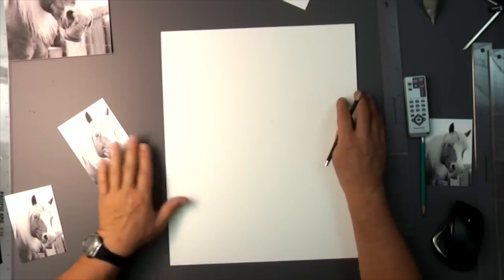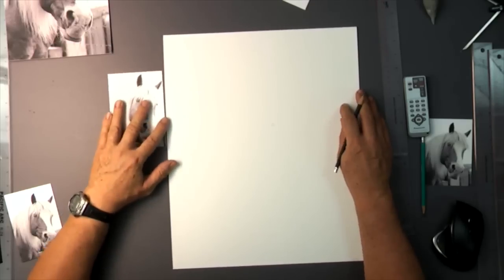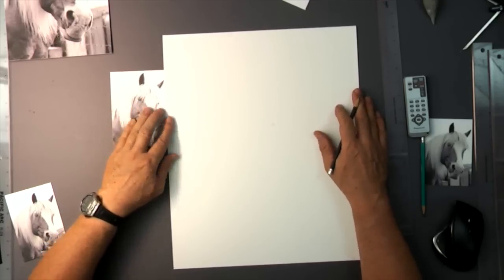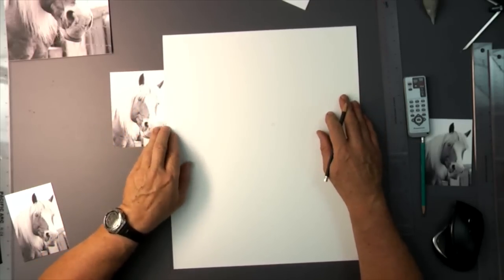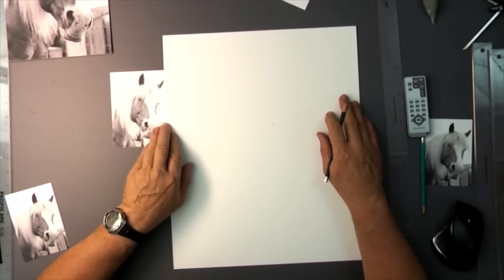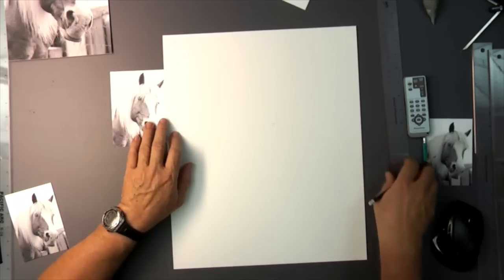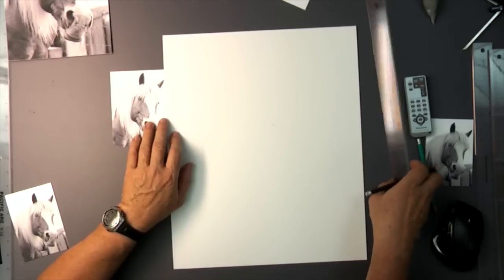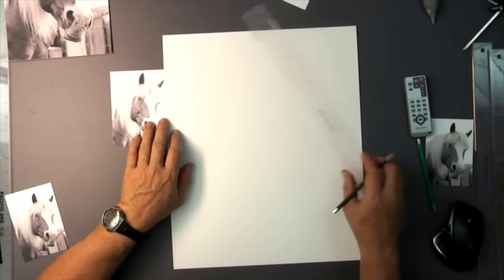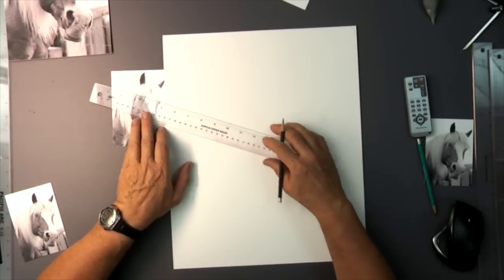But now I'm going to go ahead and take this print, and I'm going to run it up and down the side here with my straight edge right on that line.